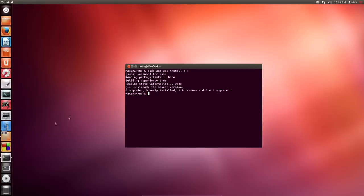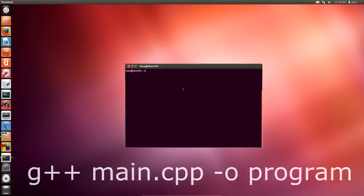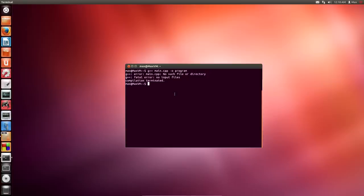Welcome back! So you now have Code Blocks installed and G++ installed, hopefully. The alternate way to do this is you can compile things from the command line. Say we have something called main.cpp or main.c++, which is our code. We can type g++ main.cpp -o program, and that'll create a binary or a program called 'program'. Obviously this isn't going to work because we don't have a main.cpp file — we haven't written any code yet.